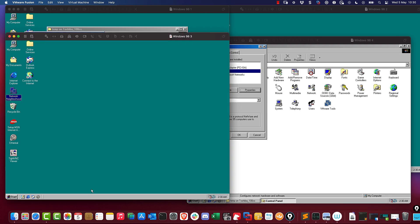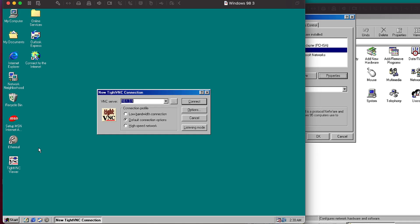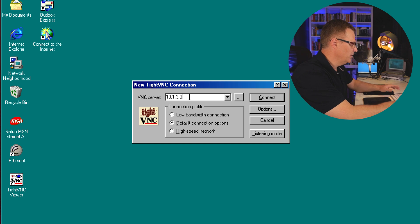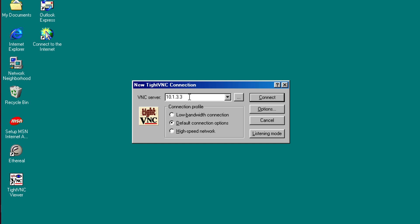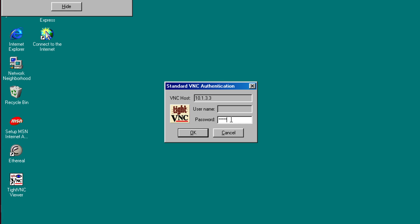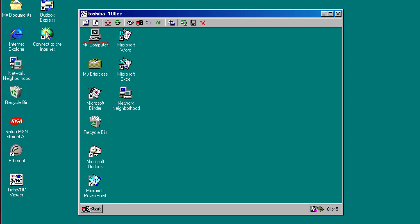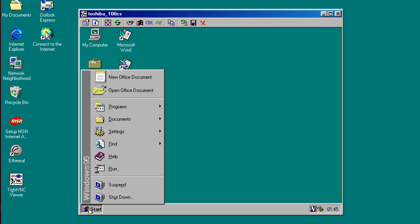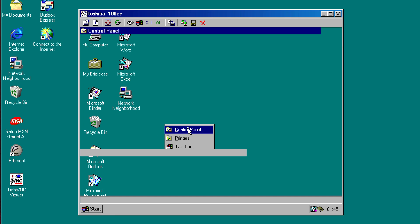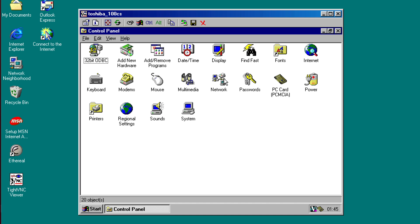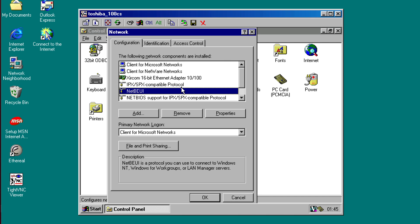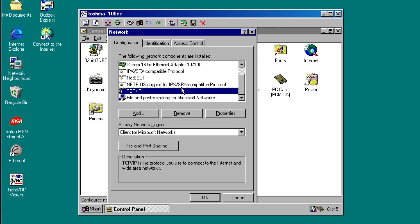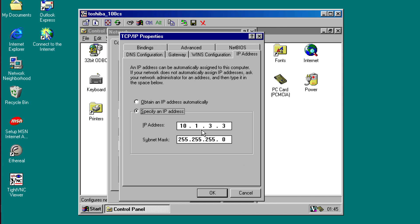So on this virtual machine here, Windows 98 3, I can use TightVNC to control that Windows 95 computer. It has an IP address of 10.1.3.3. Put in my password and notice I can now control this Windows 95 computer from this Windows 98 virtual machine. And when I look at the network settings of that Windows 95 computer, you can see that it's running IPX, it's running NetBEUI, it's running TCP IP. The IP address of this device is once again 10.1.3.3.